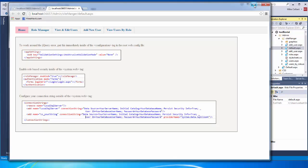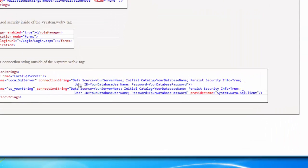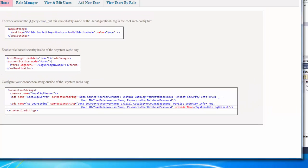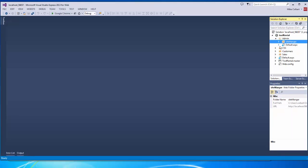I'm going to copy and paste this information in there. I would put all of this onto one long line, and make sure you set the correct user ID, password, and database here. Let me get into the root web config and make those changes.